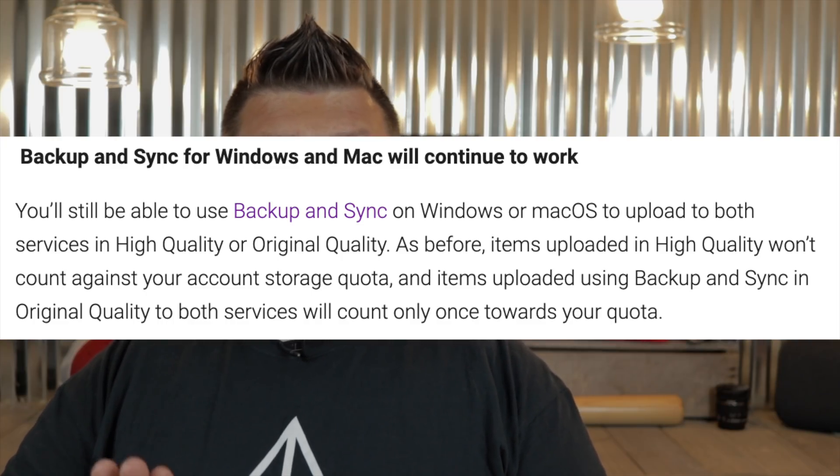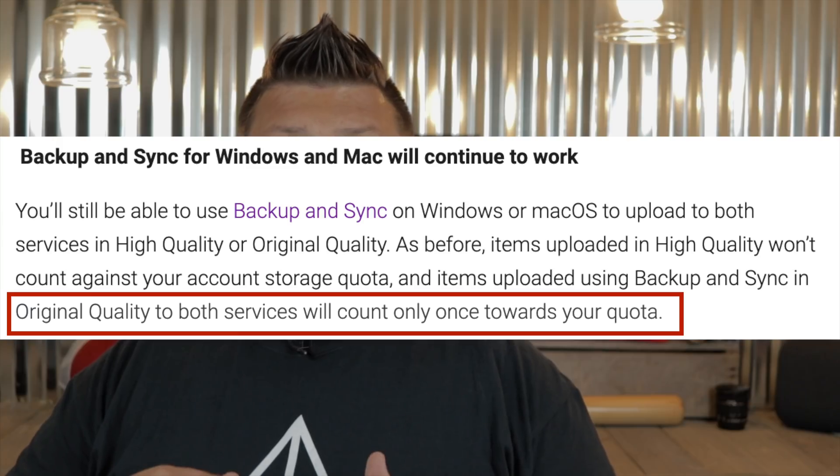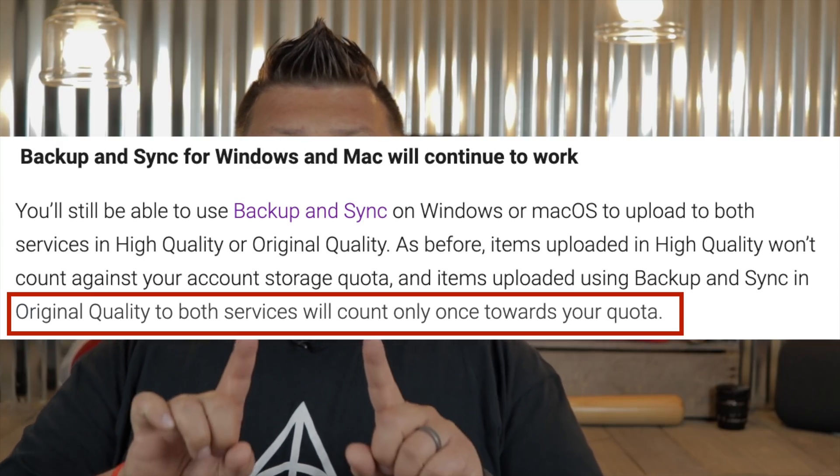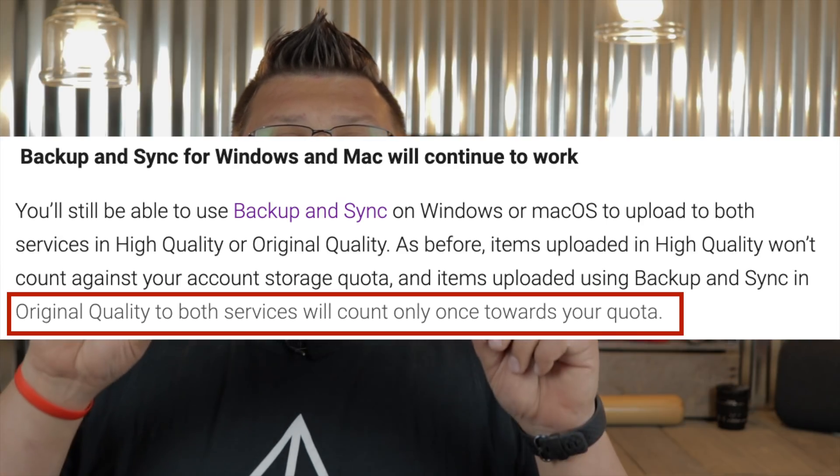Now I want to address storage space concerns — people are already asking about double-counting and duplicates. From a storage space perspective, everything before July 10th remains exactly the same. If you use Backup and Sync to upload photos and videos to both Drive and Photos, they will not take up duplicate storage space. However, if you're choosing original quality, it is going to take up your storage space — just not duplicate. If you delete one copy, the other will continue to take up storage space if you chose original quality. If you chose high quality in Google Photos, it doesn't take up any storage space.